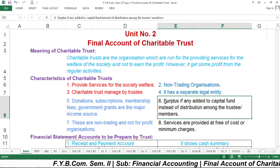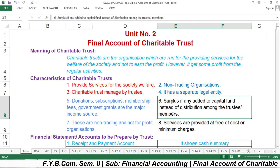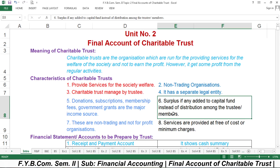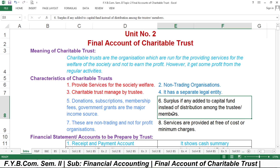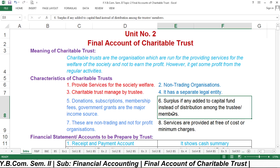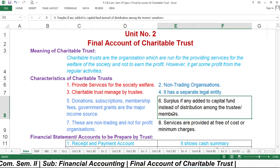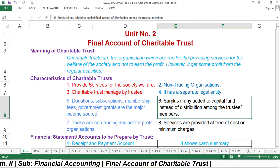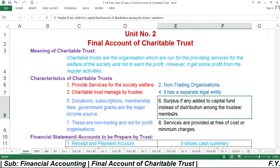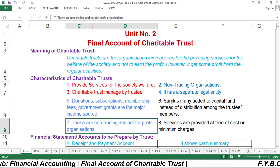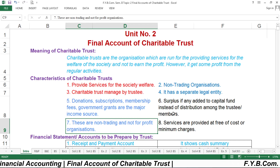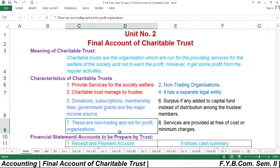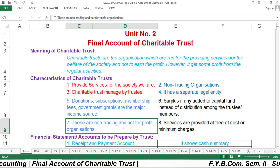Any surplus is added to the capital fund instead of being distributed among the trustees or members. Whatever surplus the Charitable Trust receives during a particular accounting year, that surplus should be added to the capital fund. Charitable Trusts are non-trading, not-for-profit organizations and should not be established for getting profit.